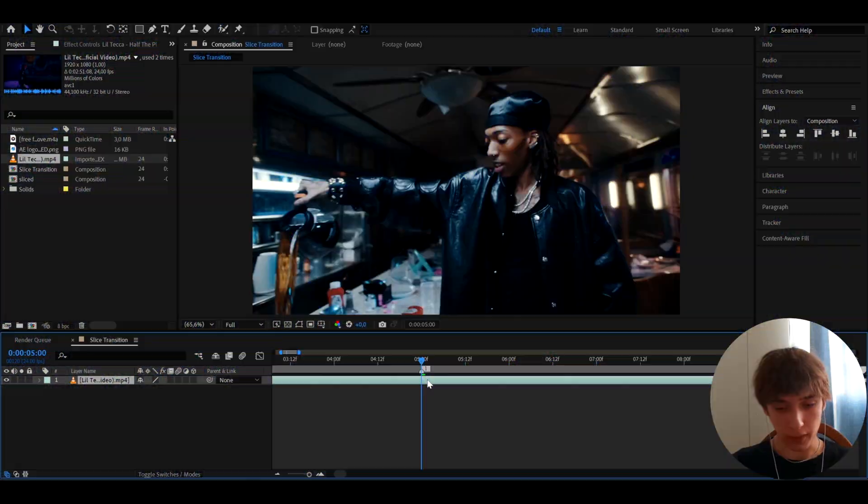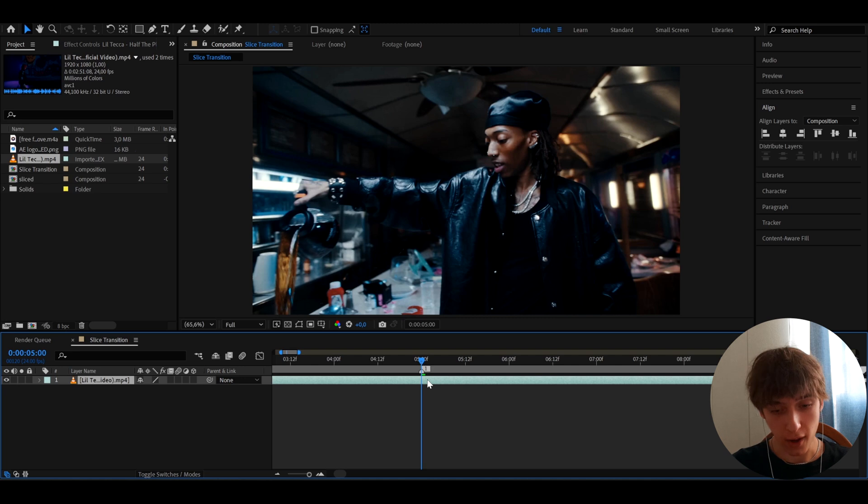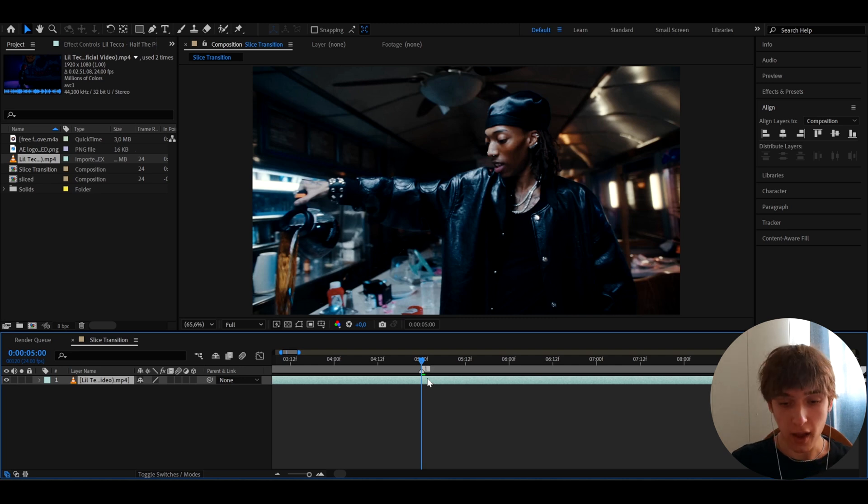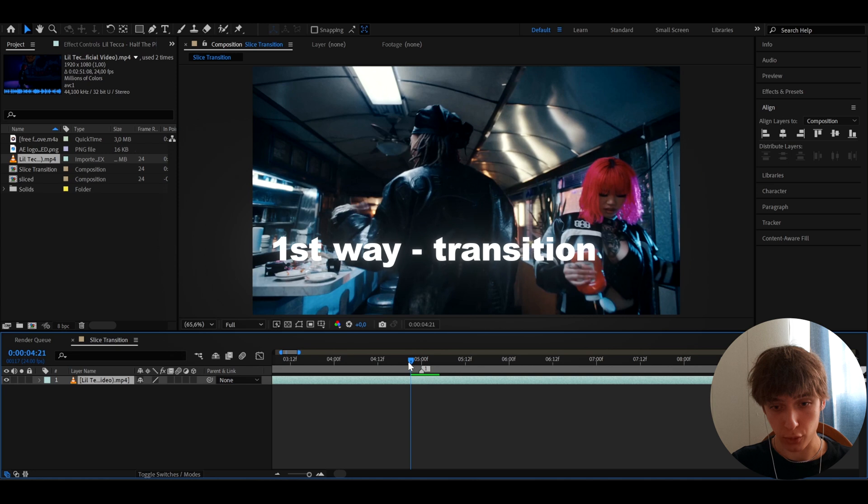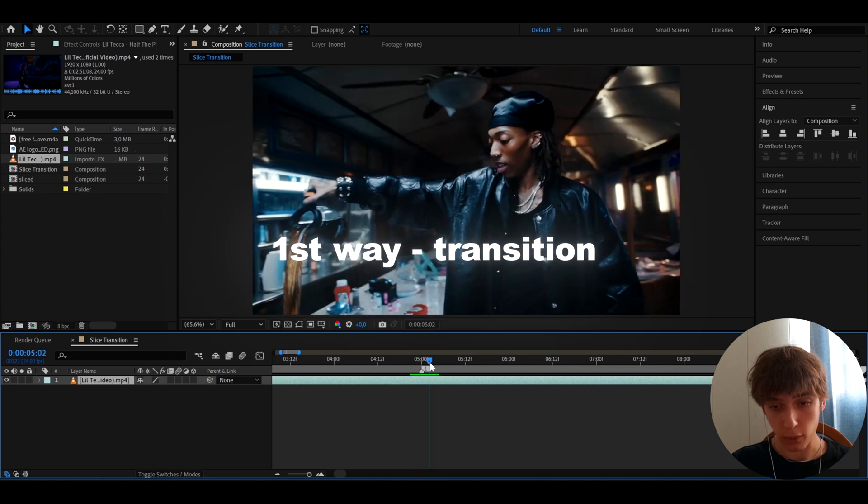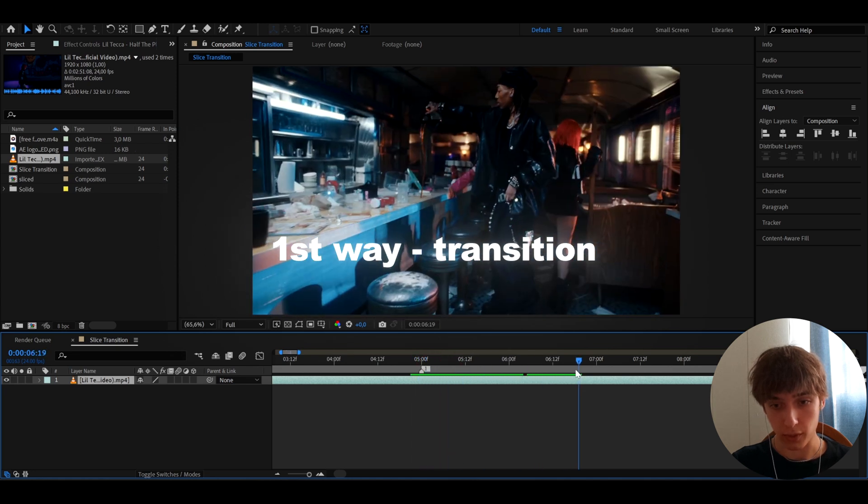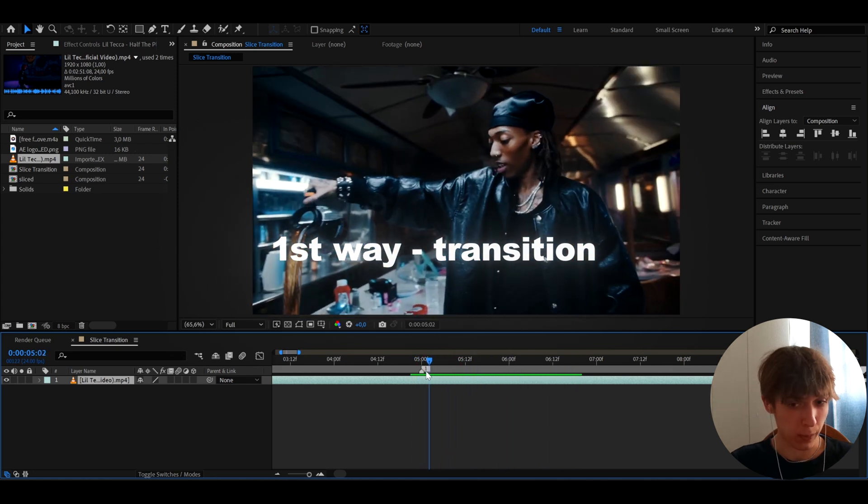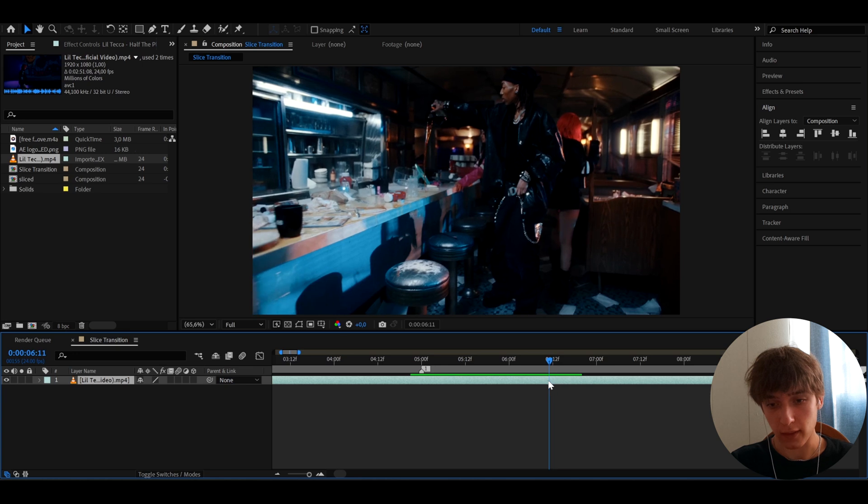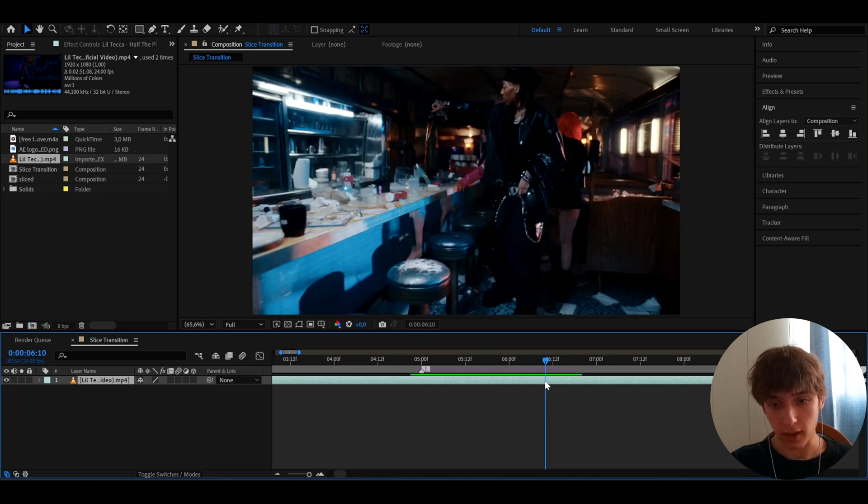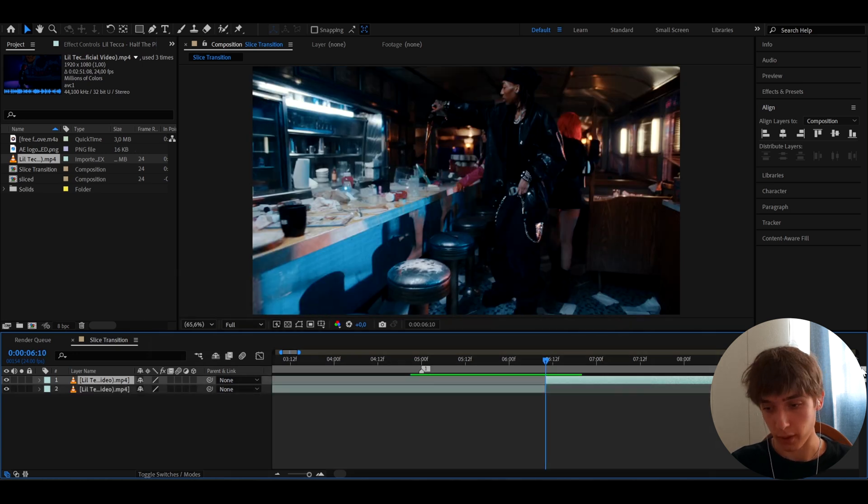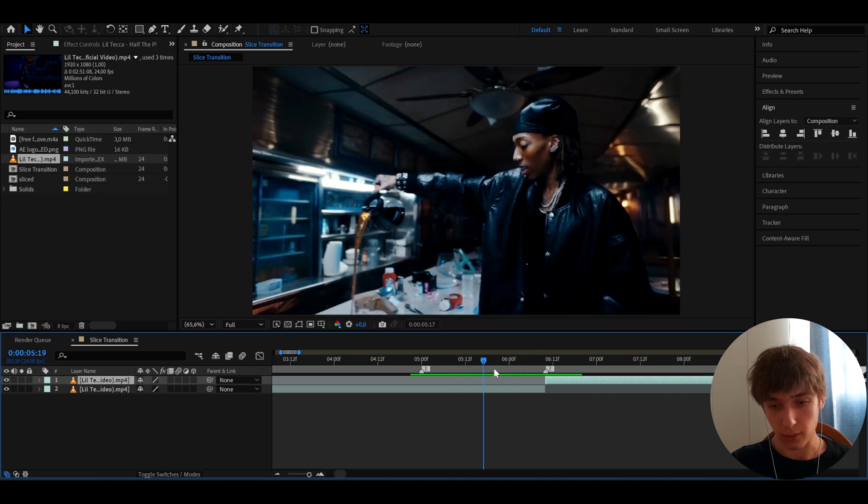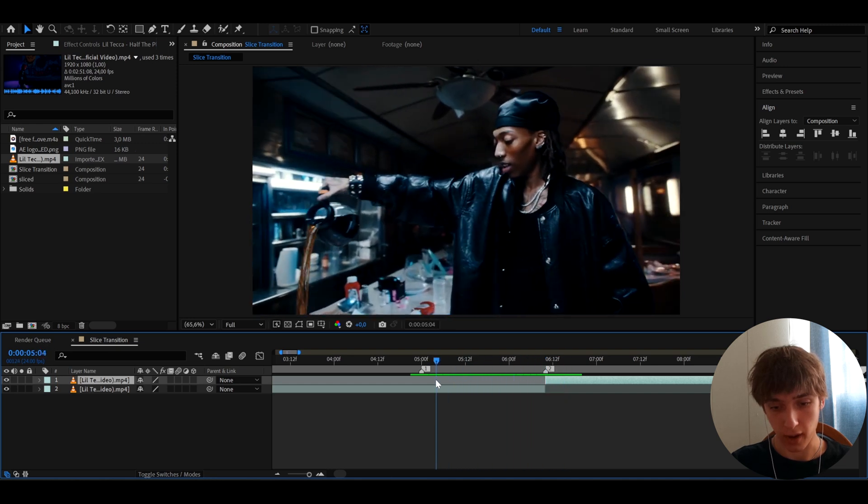Alright guys, so here I have a clip of Lil Tecker from his Half the Plot music video and here we can instantly start making the effect. Now you can use this effect in a bunch of ways. The first way I'll show you is actually going to be a transition between two clips. So I'll transition maybe between this clip to let's say this clip. So I can cut between these two clips by pressing Ctrl-Shift-D. This will be the transition point right here.